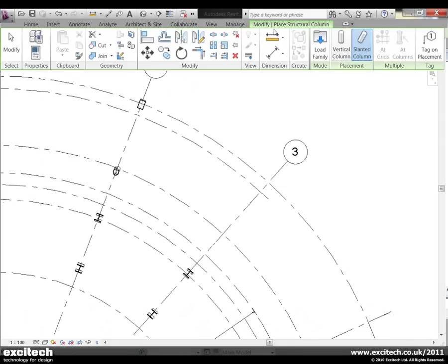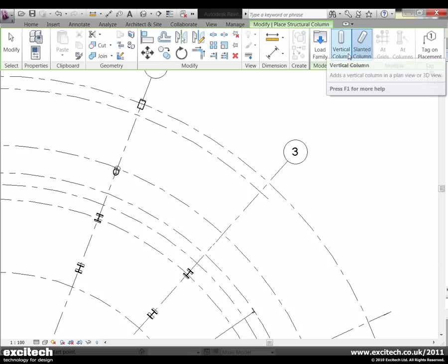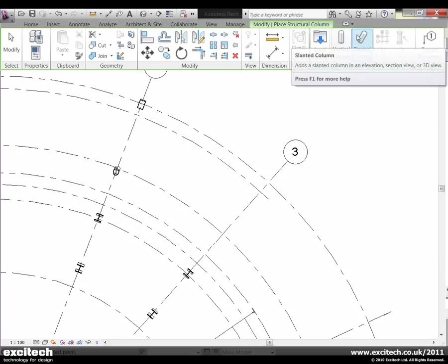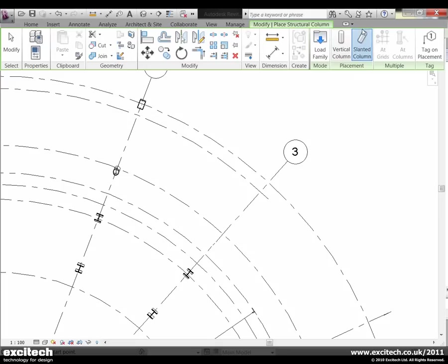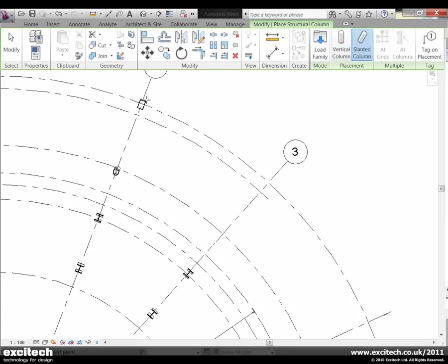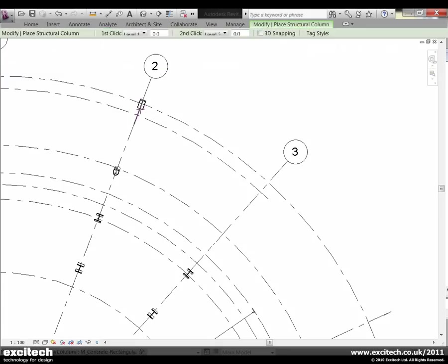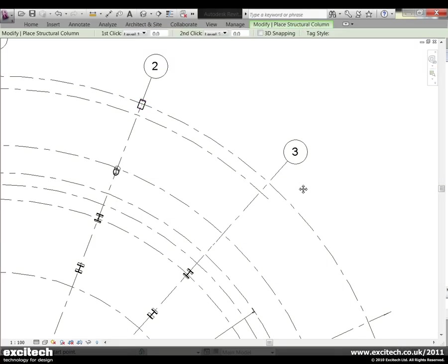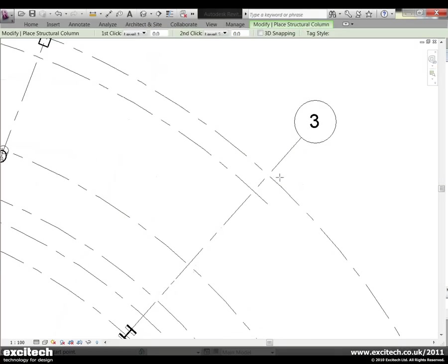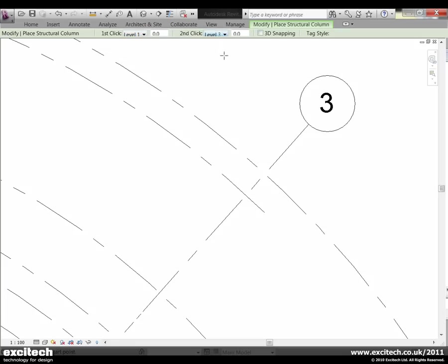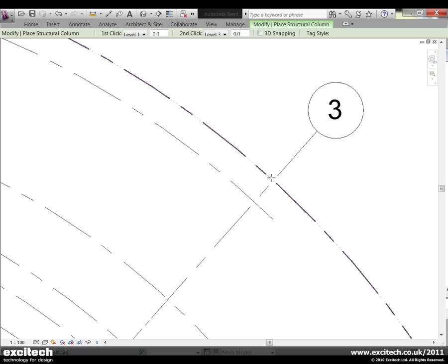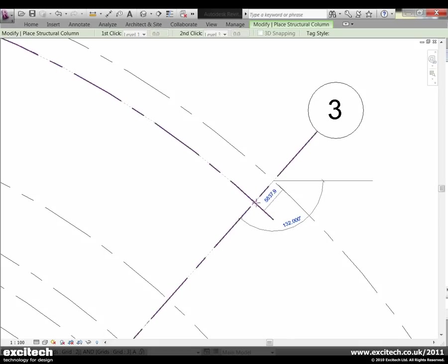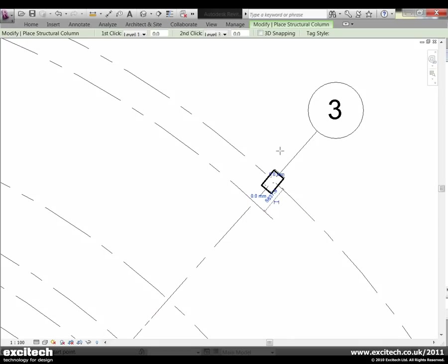So on the ribbon here you can see that we now have the option indeed of picking a vertical column or a slanted column. The slanted column was the default definition because I basically asked it to create a similar column to what I had over here. So all we need to do with this then is when we're defining the column we can tell Revit Structure what level to start the column at and also what level to end it at. In this instance level 3. So I pick my starting position, then my ending position like so.